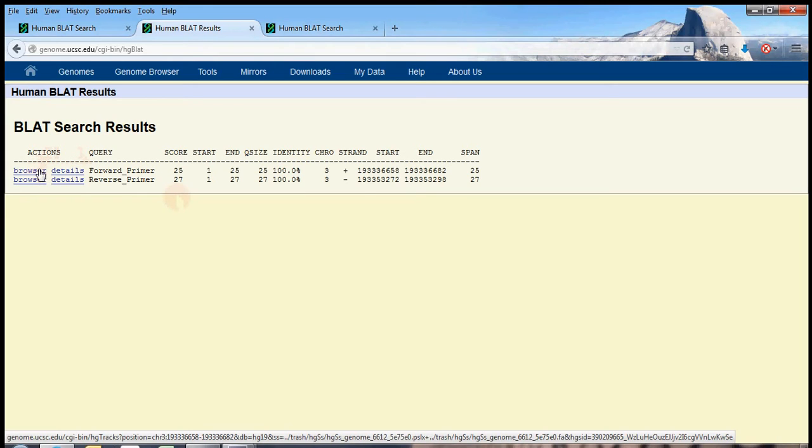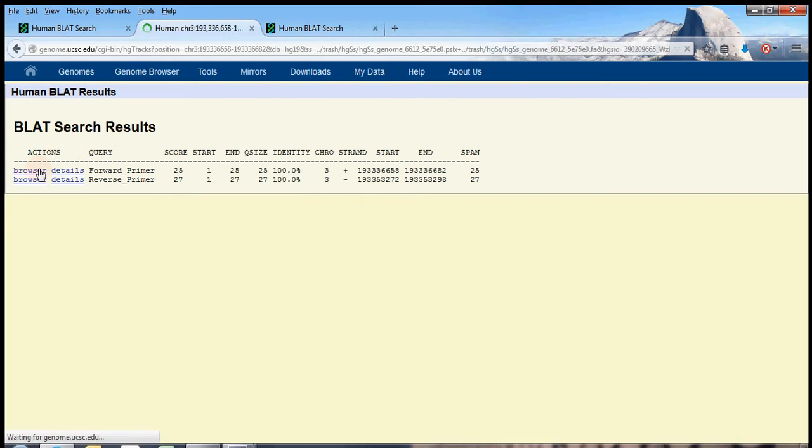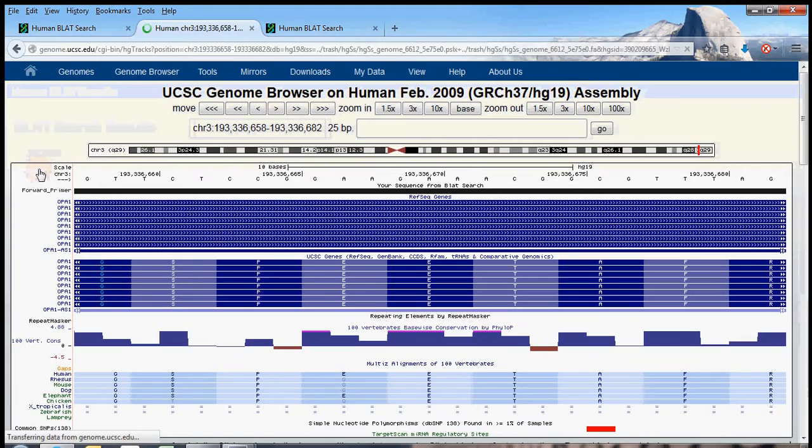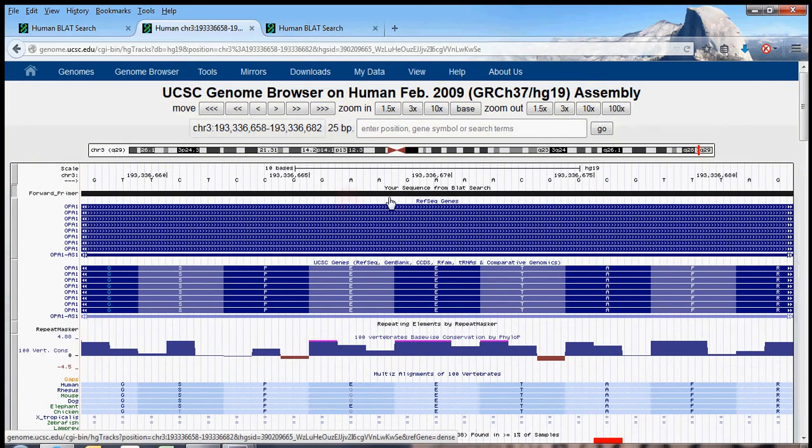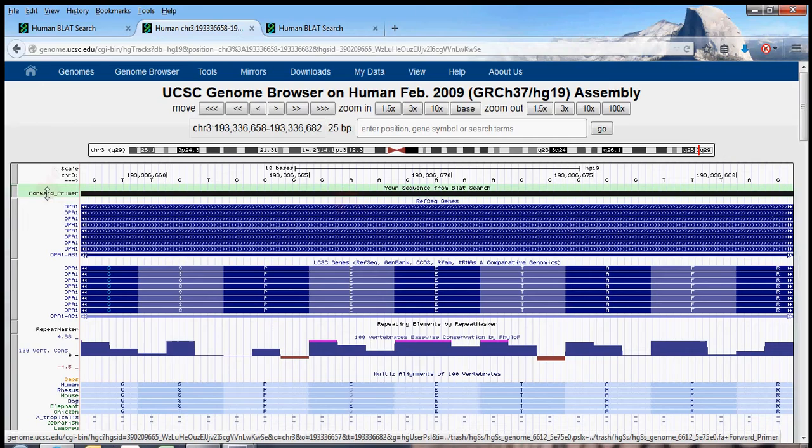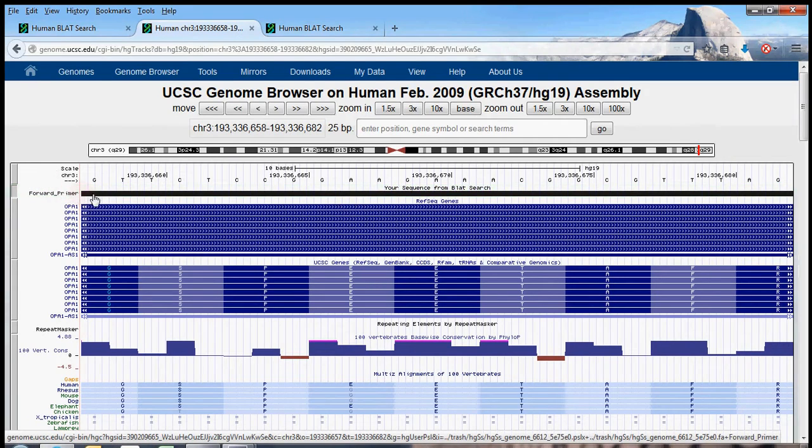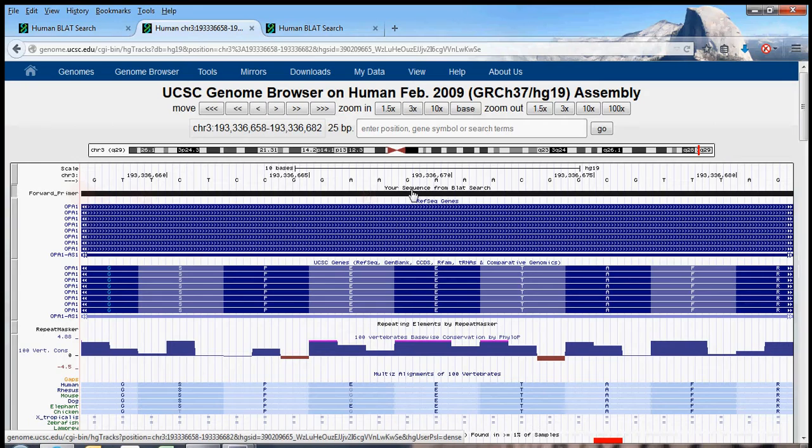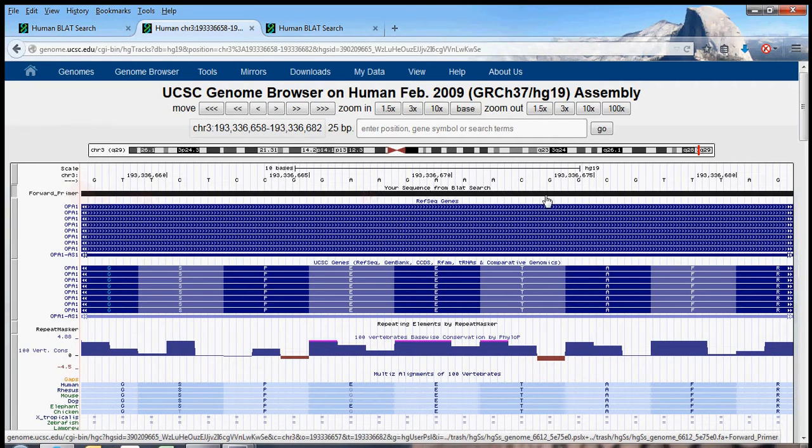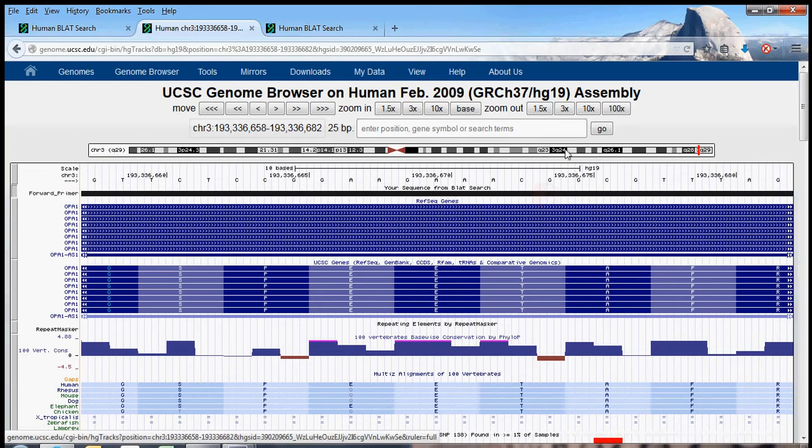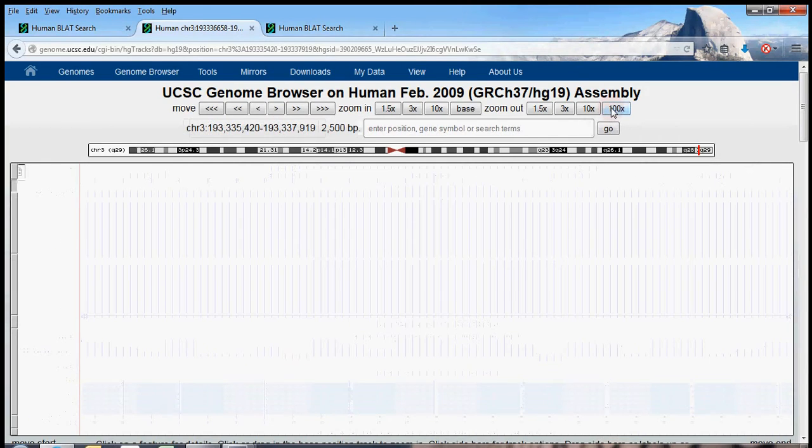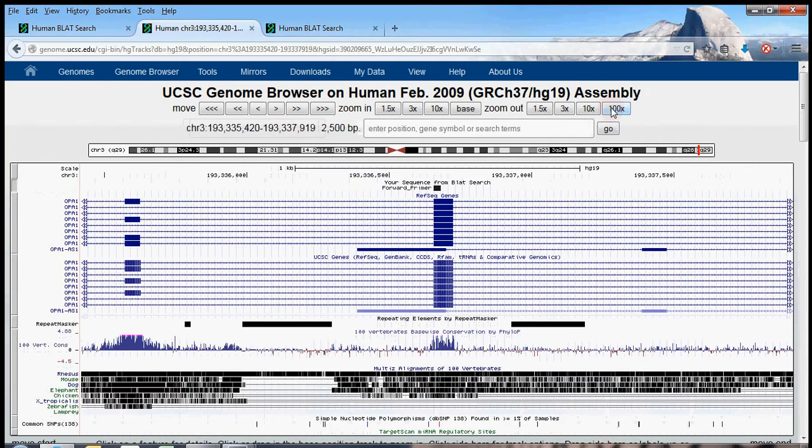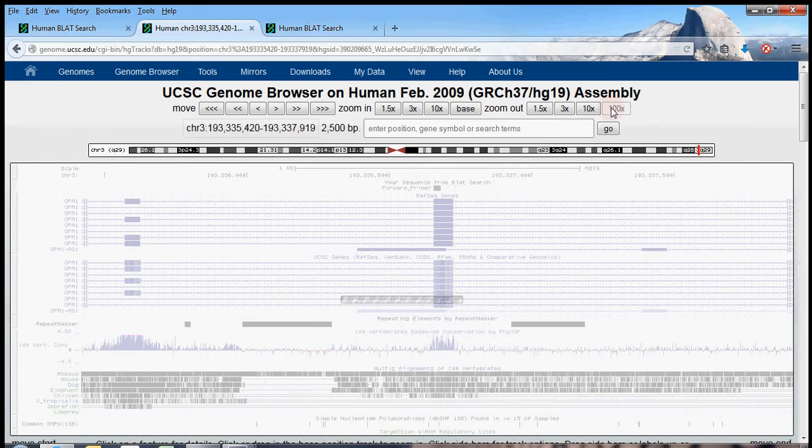But just to make sure that these primers land where we want them to land, we can actually go over to the genome browser from this link, and we're back to our familiar genome browser. So we're just looking at the forward primer now on BLAT. The forward primer is indicated by this black box. But we obviously can't see the reverse primer, because it's pretty far away. So why don't we zoom out 100 times?